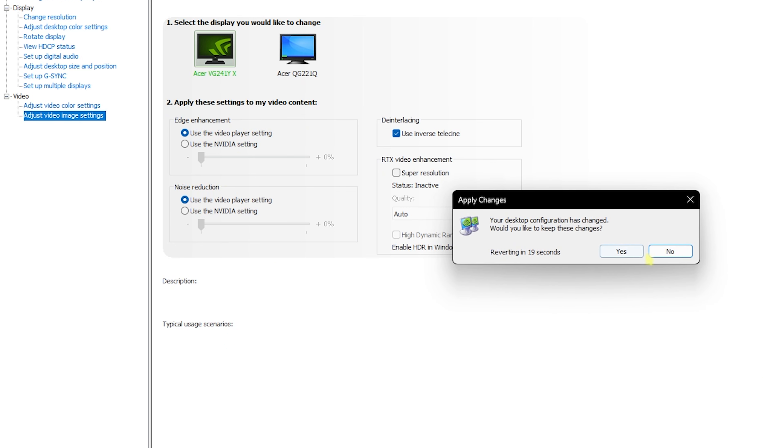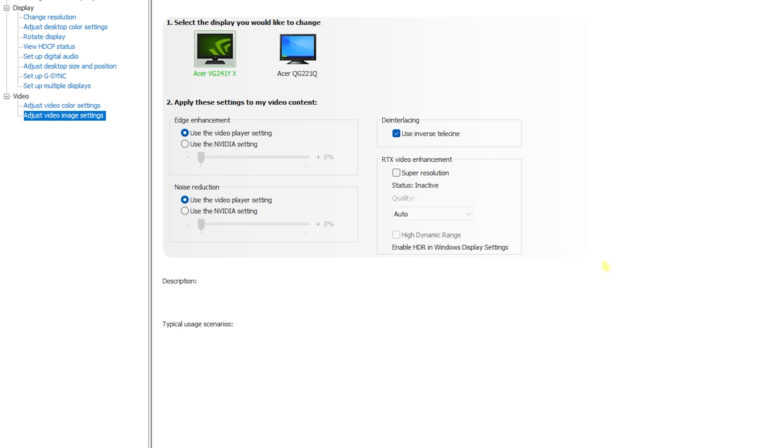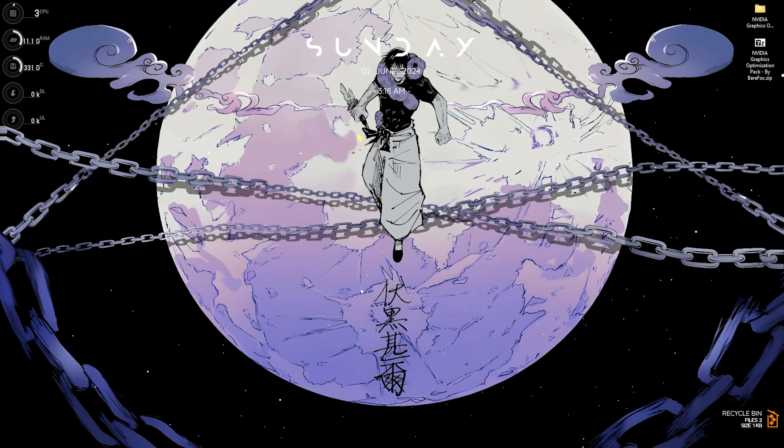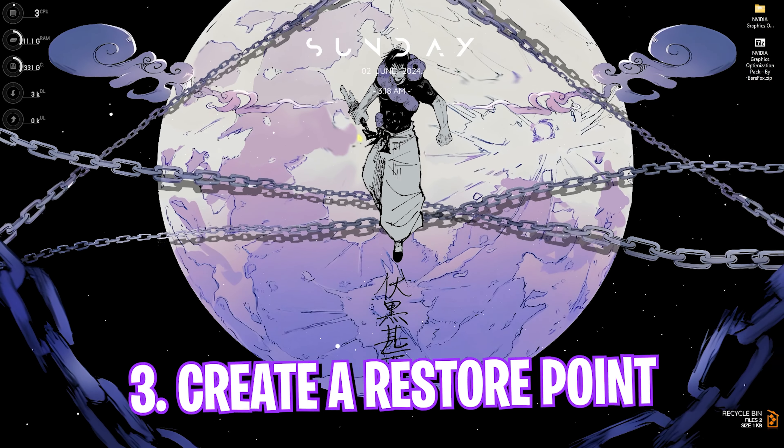For Adjust Video Image Settings, leave everything as is — you won't need to change anything here. Once done, click Apply and then Yes, then close NVIDIA Control Panel.